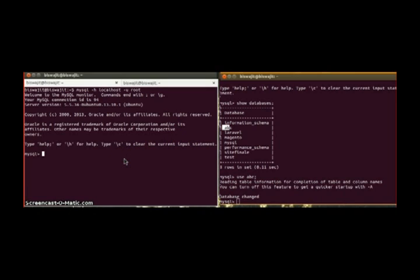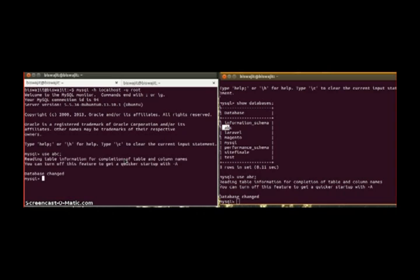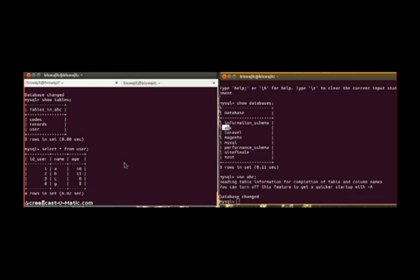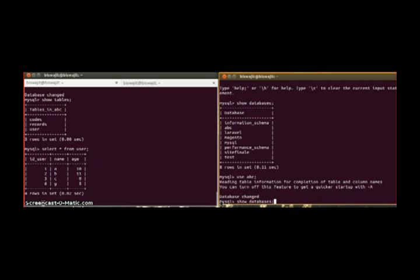We will use the abc database. Here also. Now let's check what are the tables in this database abc. Okay, we will work on the user table, the last one.